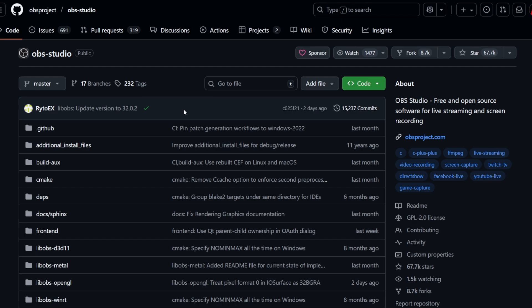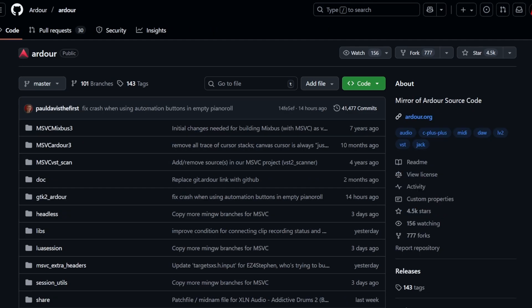OBS Studio—I guess everybody knows that for recording videos—it's under GPL 2 license, so they can now integrate ASIO as well, which is nice to have. Same for Ardour. Ardour is, if you view the license here, GPL version 2.